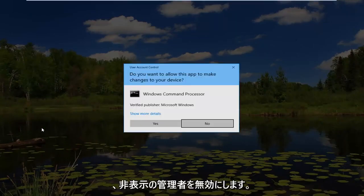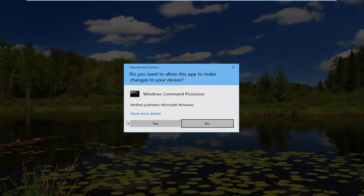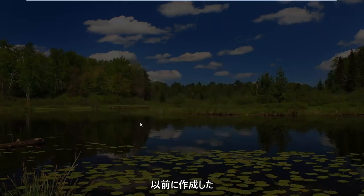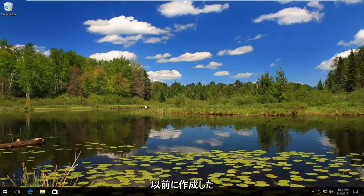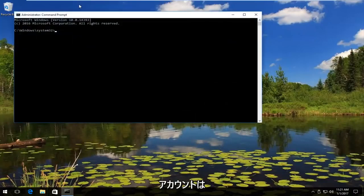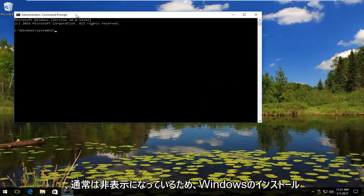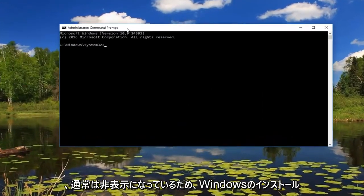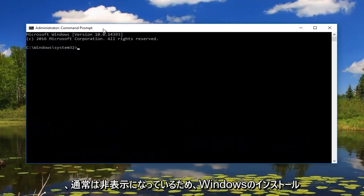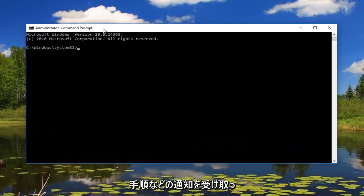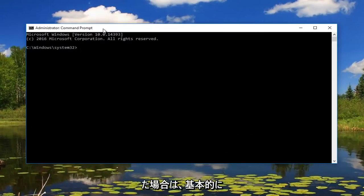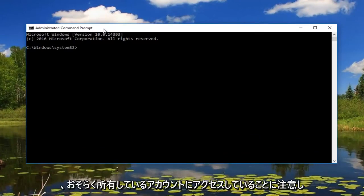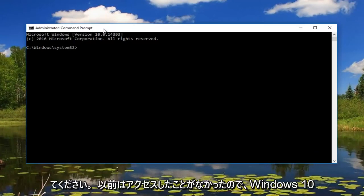Now we want to disable the hidden administrator account that we just created earlier. Please keep in mind the account that we just were on was typically hidden. So if you're receiving any notifications like walking you through the installation of Windows or something like that, you basically were accessing an account that you probably have never accessed before.